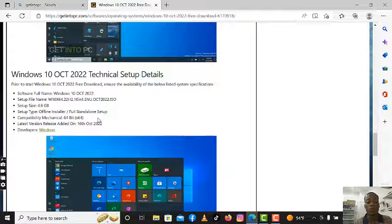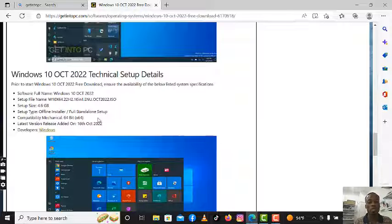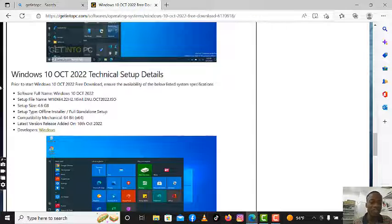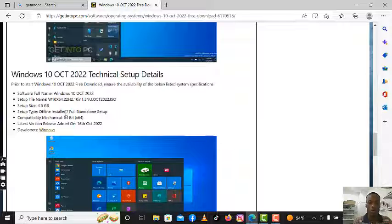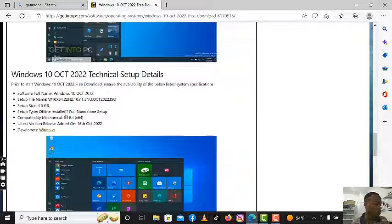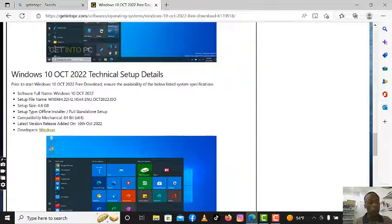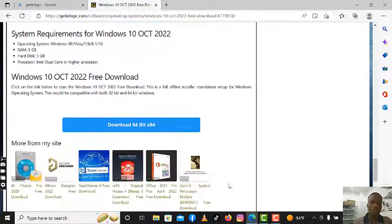It says full standard setup, and the compatibility is 64-bit, meaning it runs on 64-bit laptops. You can also search for Windows 10 32-bit or Windows 11 or Windows 8 32-bit — just specify when searching. The details show the software name, file type, and size of 4.6 GB. It's an offline installer, meaning you can boot from a USB using Rufus — I'll show you how to do that in the next video, how to create a bootable USB device.